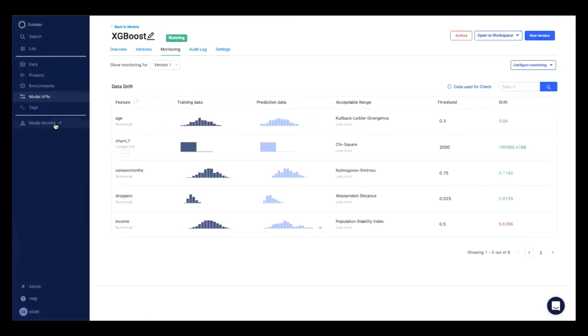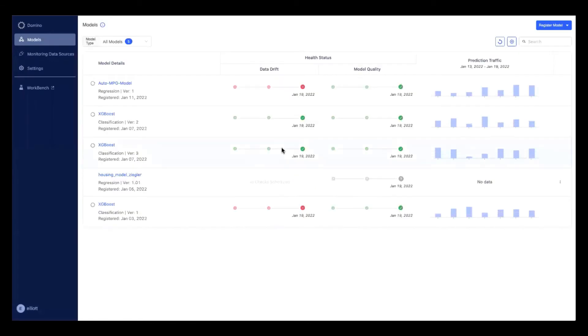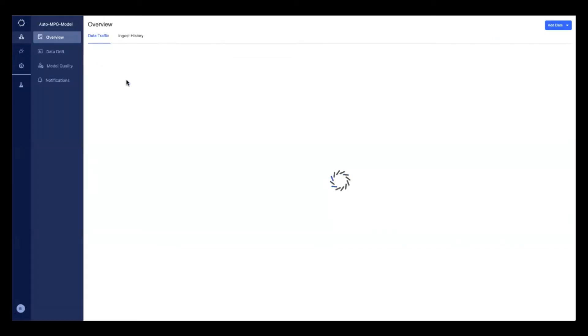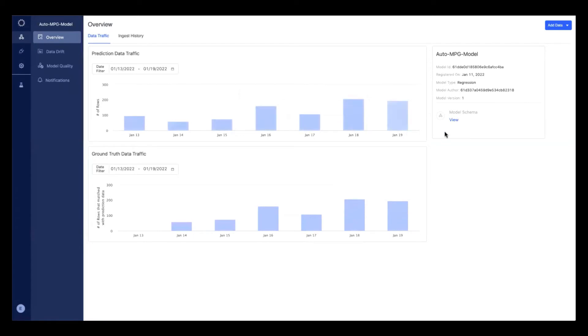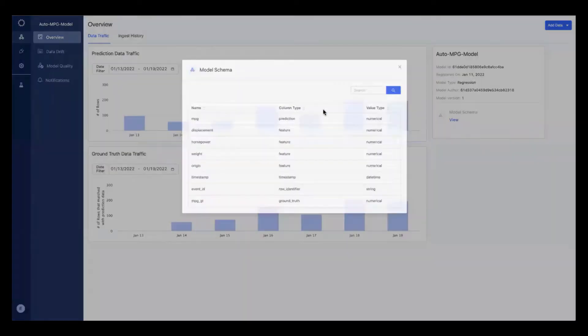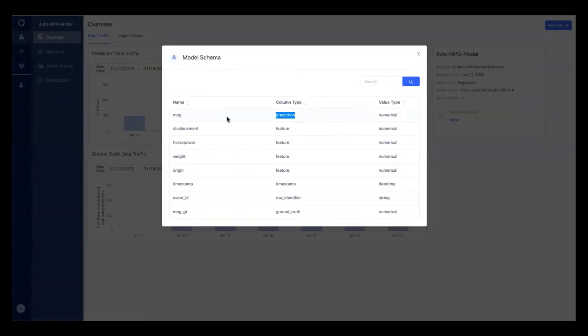Jumping back to my model monitor dashboard, this is where I can see my full model registry of all models that have been set up for monitoring. I can click into them here to understand the data traffic over time. I can see the model schema here to see what we're trying to predict, what features are being used, the row identifier, timestamp, etc.